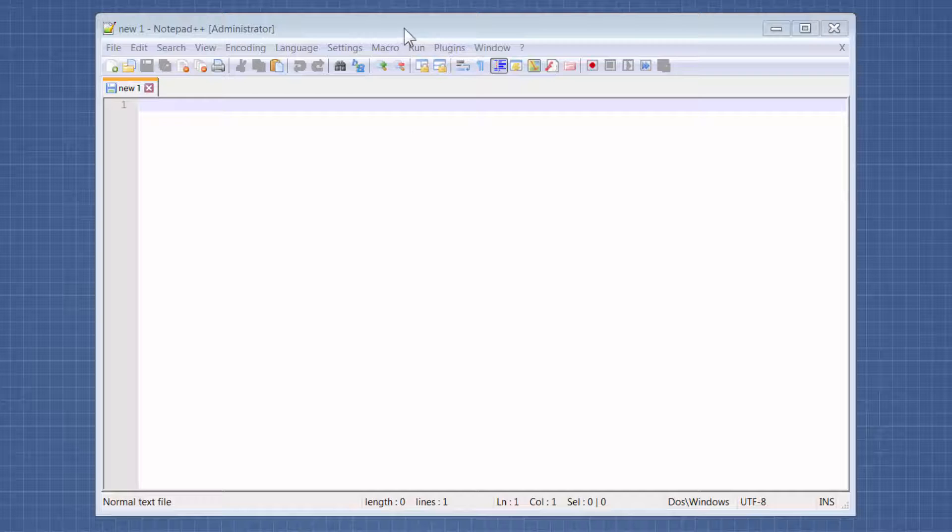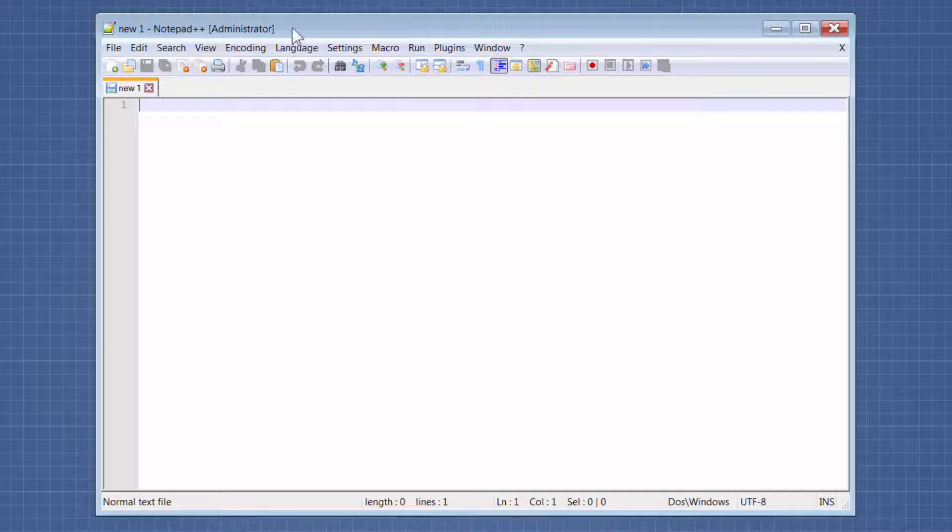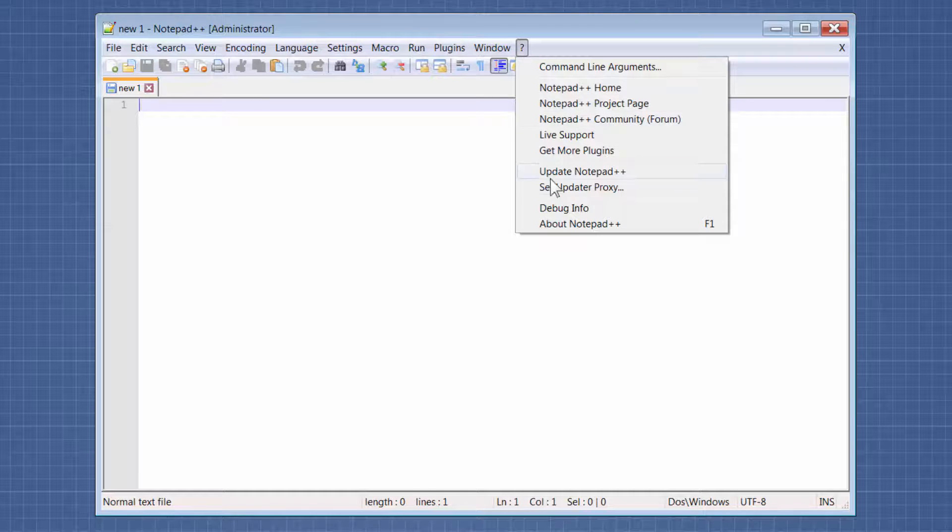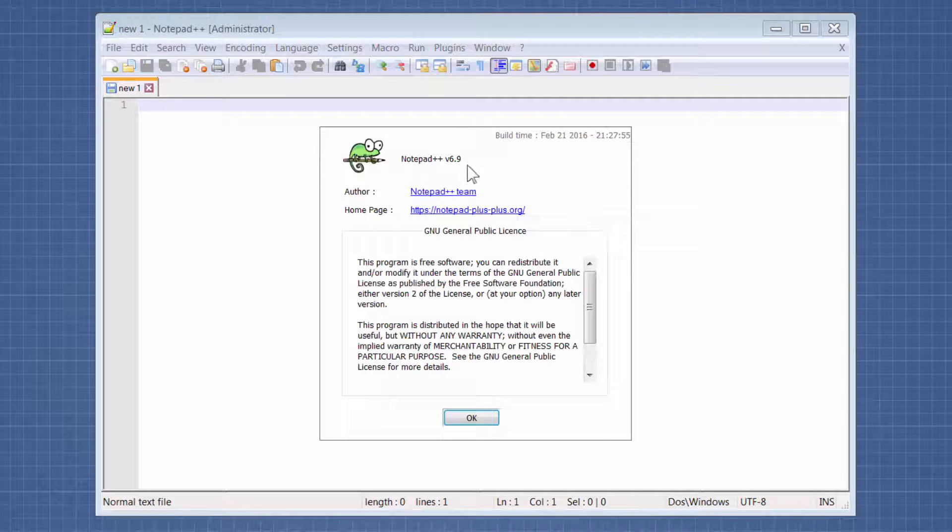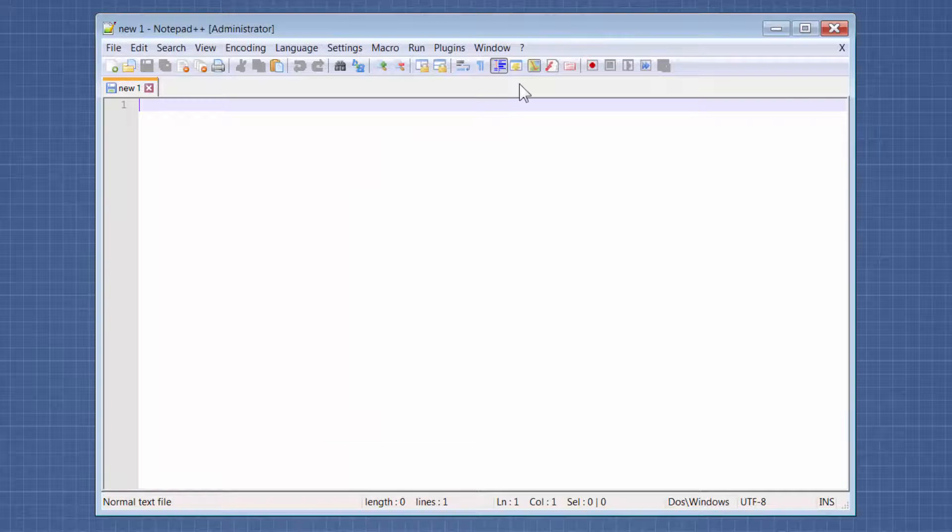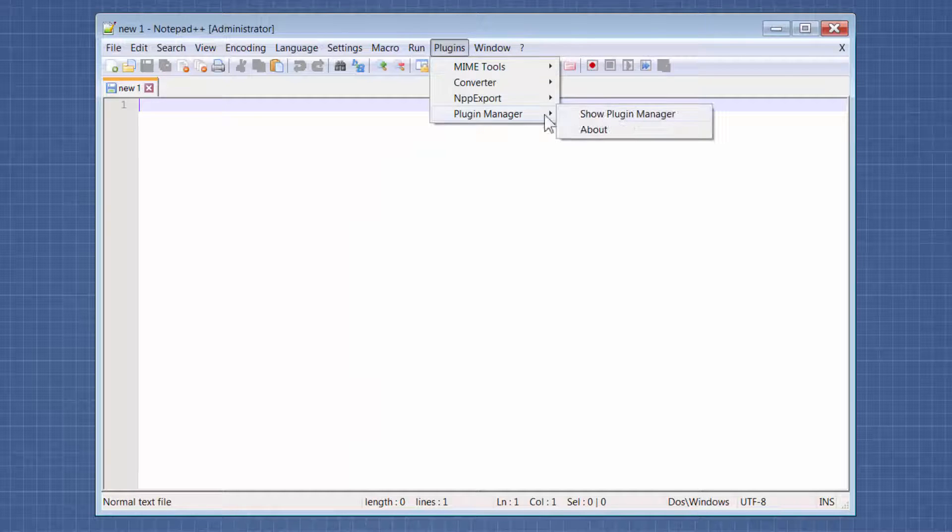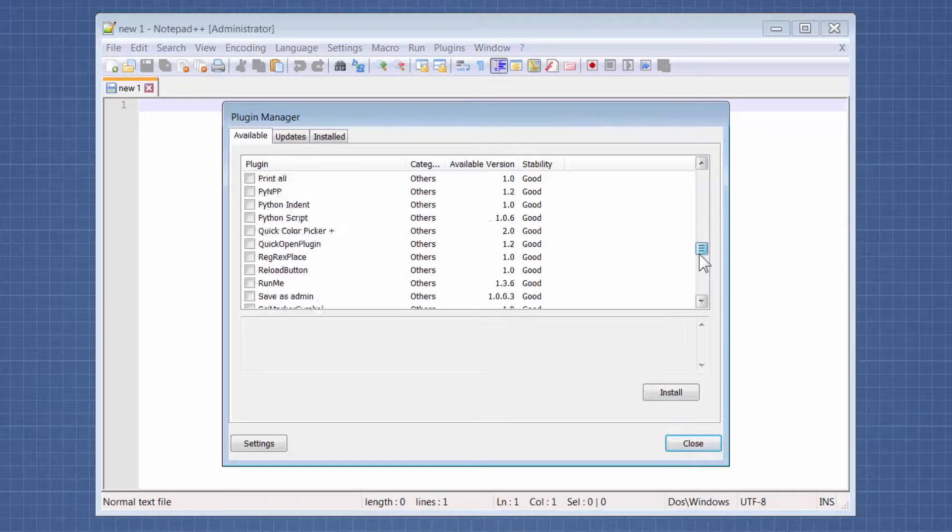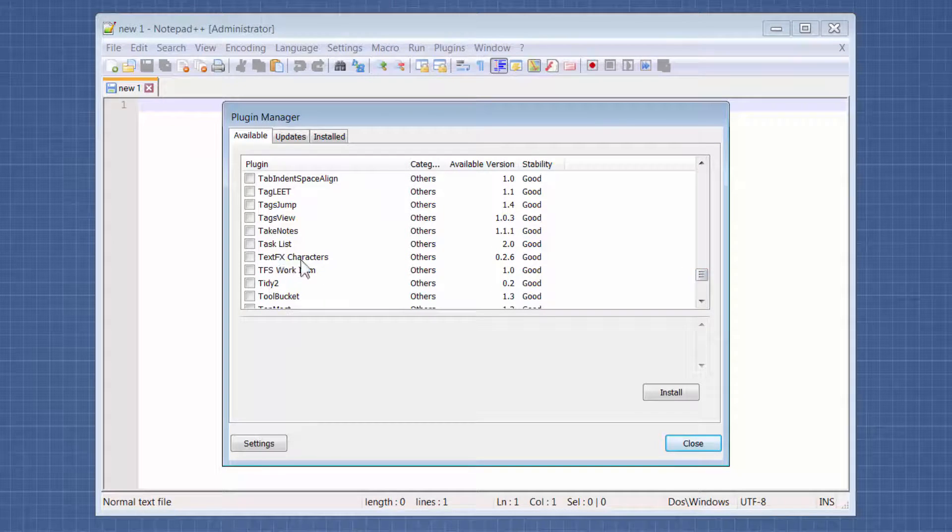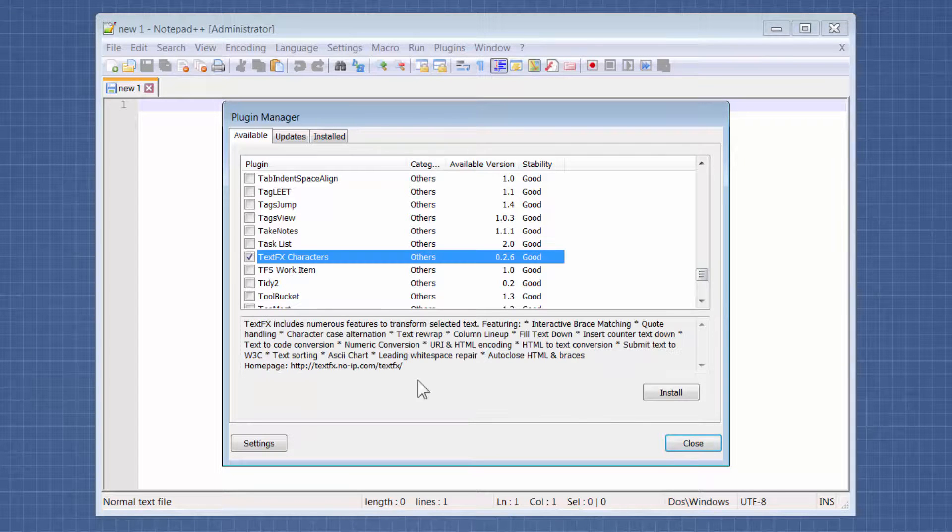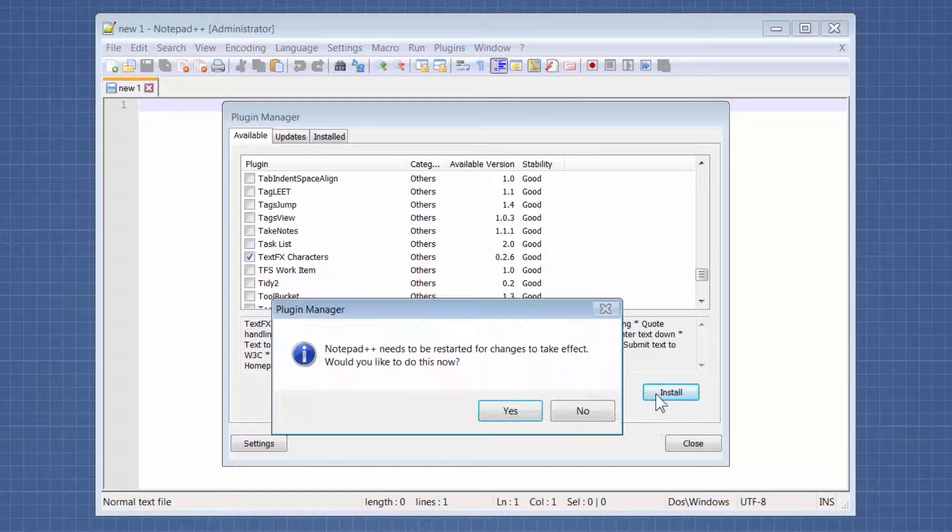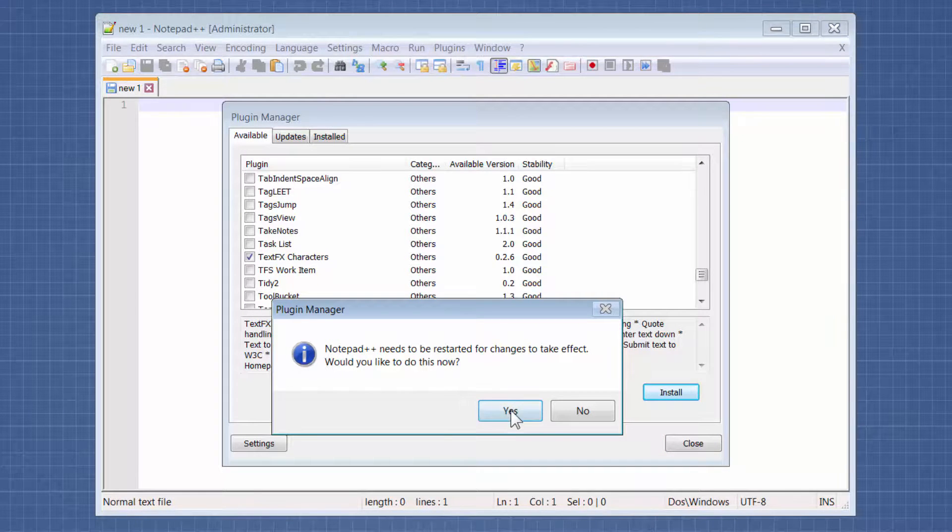So the first step is we need to install the plugin. I've launched Notepad++ and I'm using version 6.9. We're going to go to Plugins, Plugin Manager, Show Plugin Manager. And we're scrolling down to a plugin called TextFX Characters. I'm going to select that, click Install. It tells me that it needs to restart Notepad++.